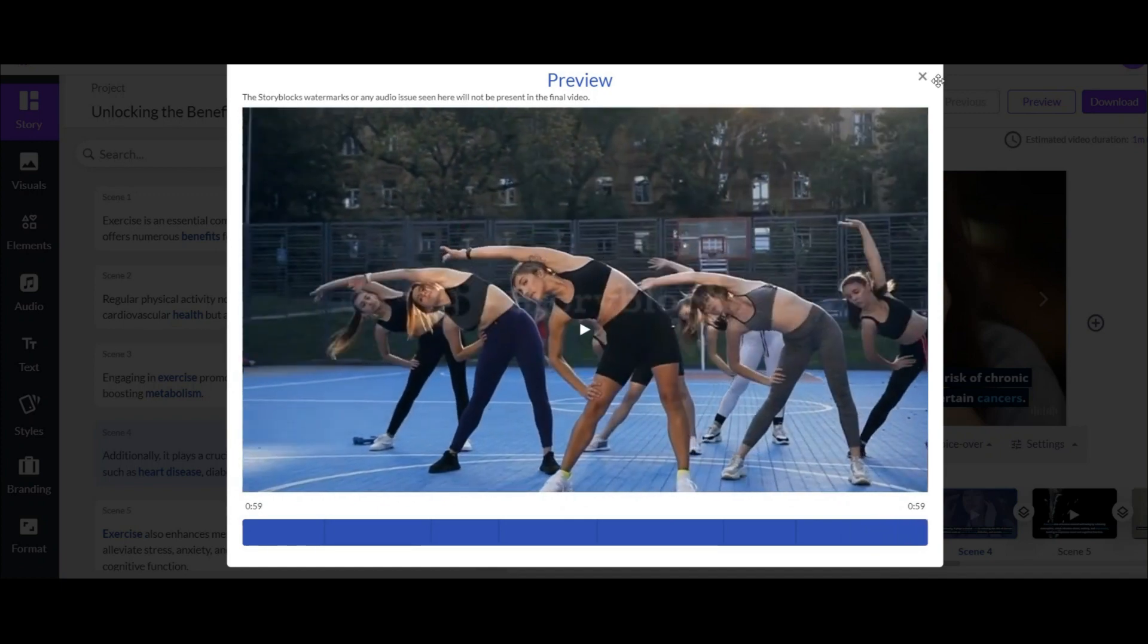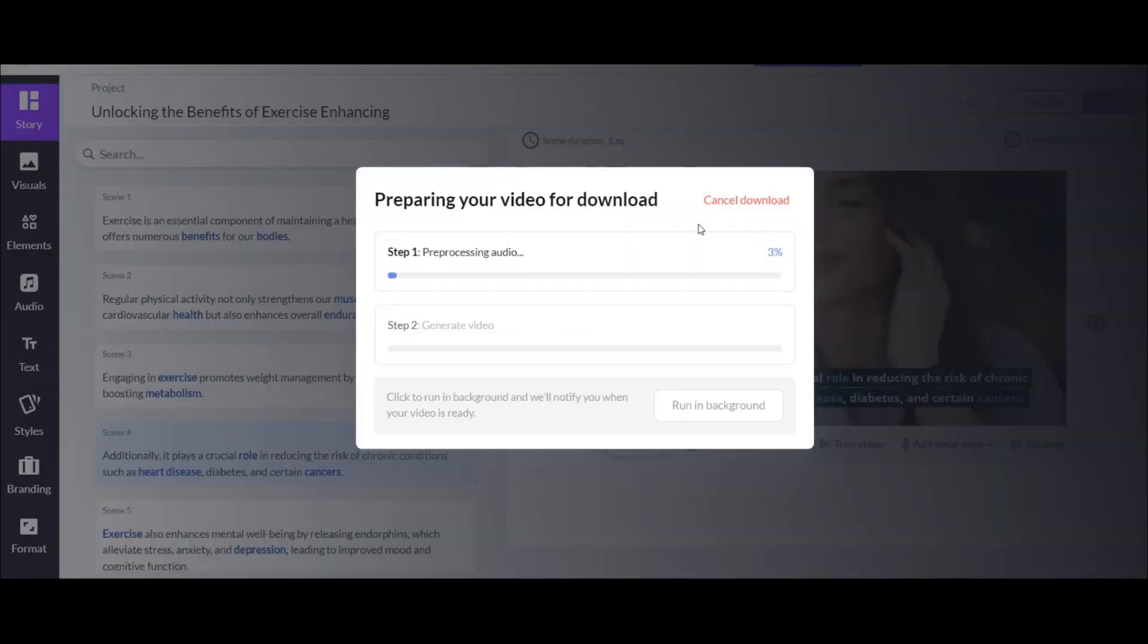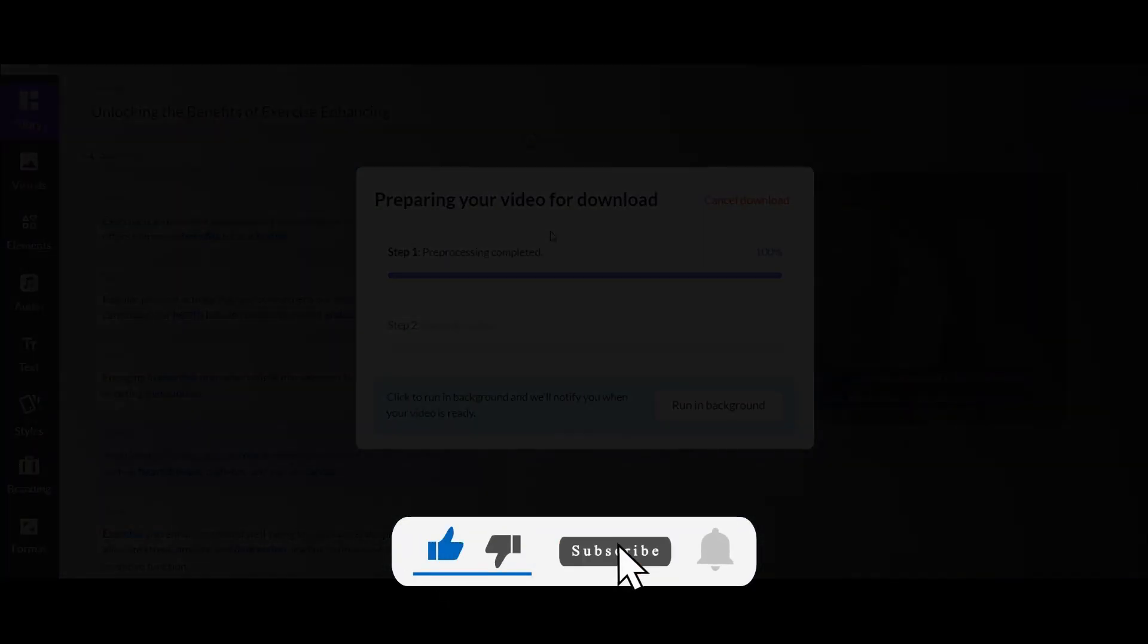If everything was fine, now it's time to download the video. It's like having your very own video production team in the palm of your hand. Thanks for watching. Please like and subscribe. Stay awesome.